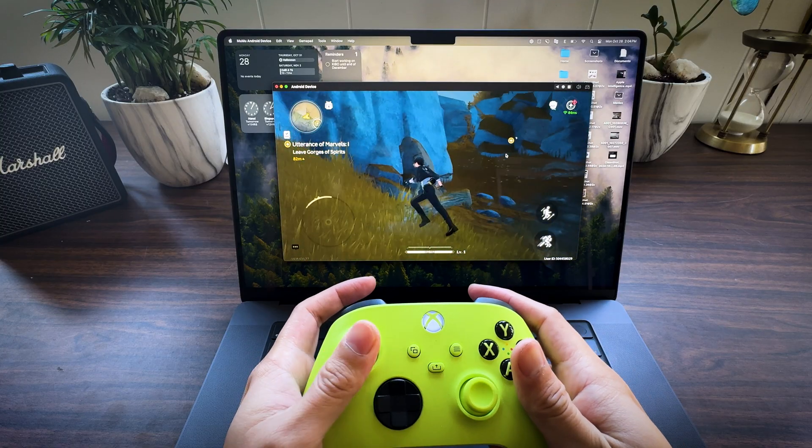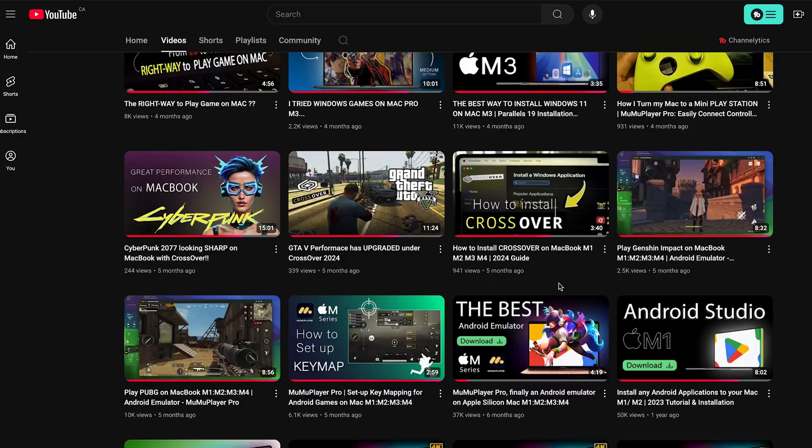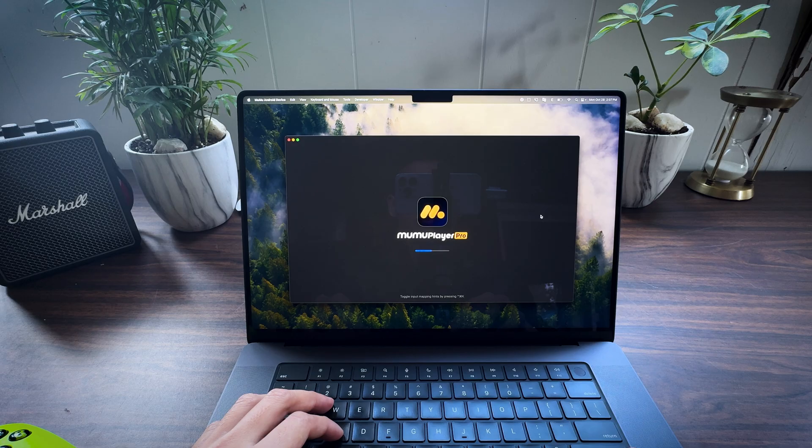If you're really into playing mobile games on your MacBook, I highly recommend you check out my video where I show you how to install Mumu Player Pro. It's not free — you get a 7-day trial, and after that you pay roughly $9 per month. But it's totally worth the money. I use it to play mobile games and I've made a bunch of videos about it on my channel, so you can check those out before you download it.